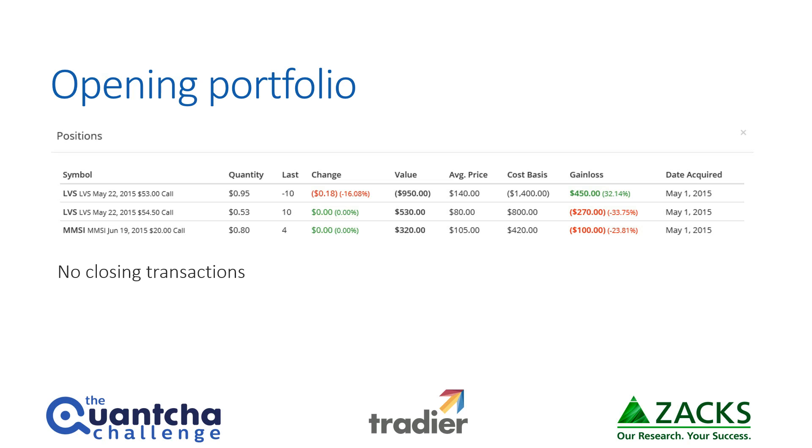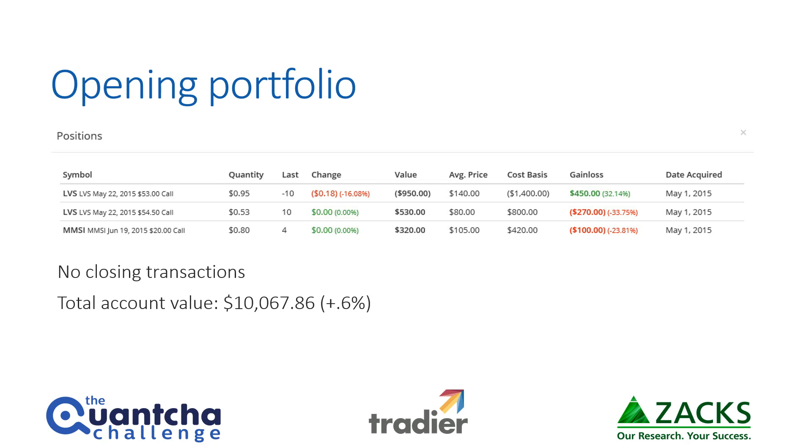Now we didn't do any closing transactions this week, which means we're holding on to the portfolio we have at least until next Friday. And overall, based on a last position of the options, which of course isn't the perfect way to measure it, but we are up a little bit in the account, which is nice.